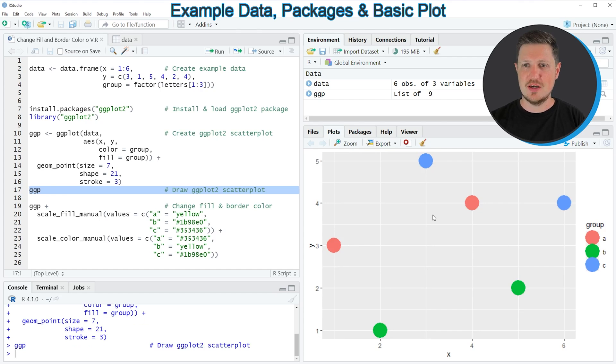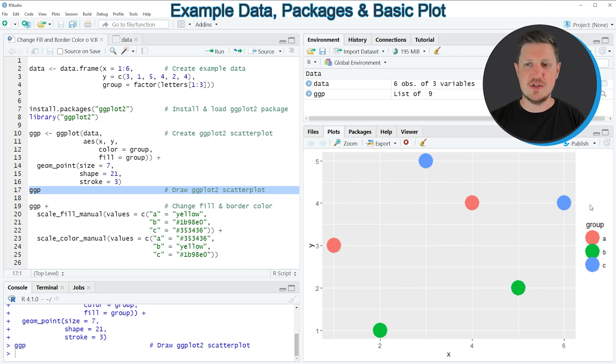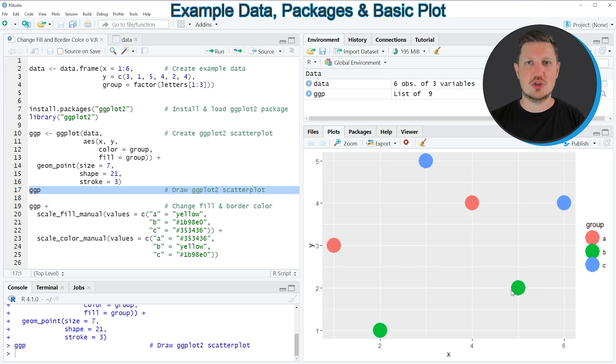And then you can see at the bottom right that we have created a scatterplot with six points. Two of these points are shown in red, two of these points are shown in blue, and other two points are shown in green.